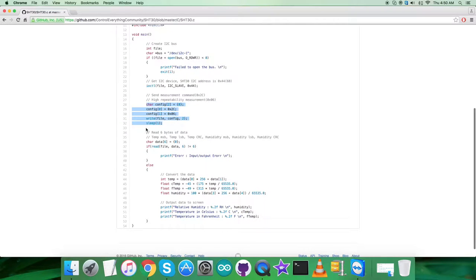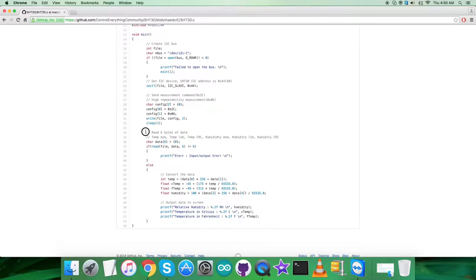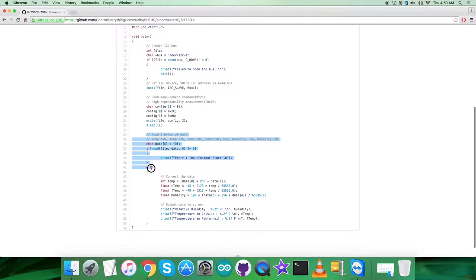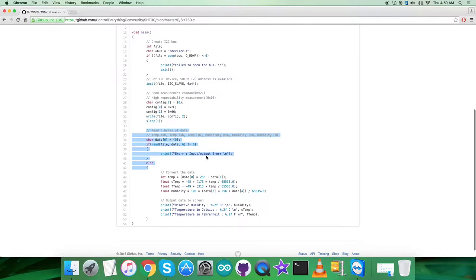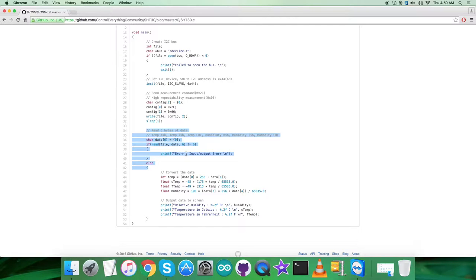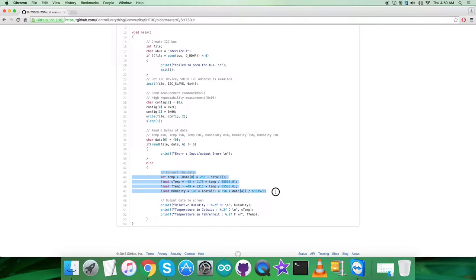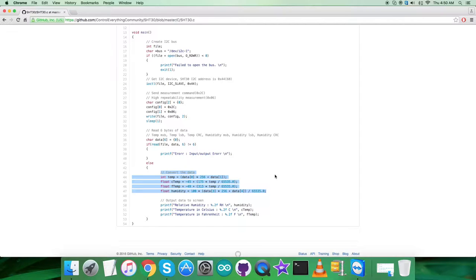Here comes the sleep delay of one second. Then we read six bytes of data in the reading section from the general read address. The data includes temperature and humidity data. There's a condition regarding errors which you have to note down. After that, the conversion of data takes place according to the guidelines and formulas provided in the datasheet for SHT30.